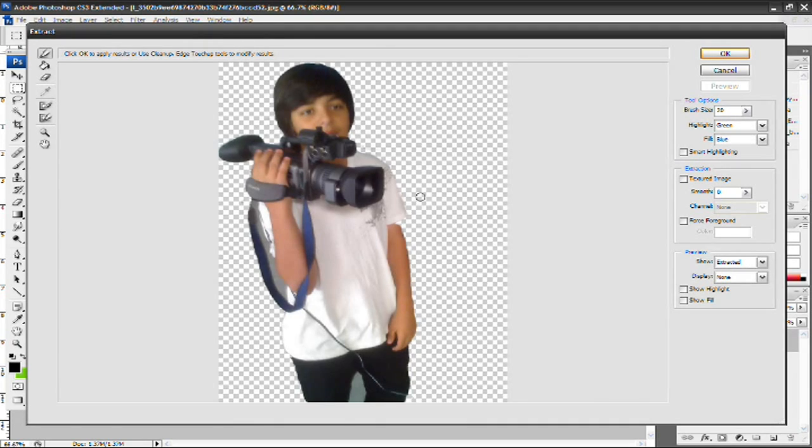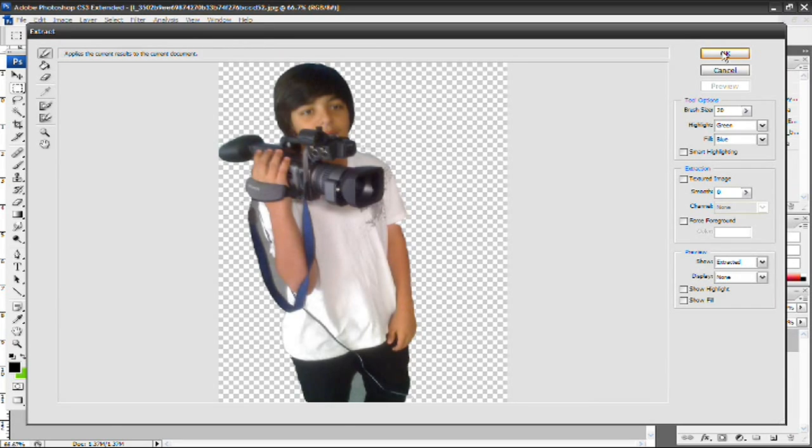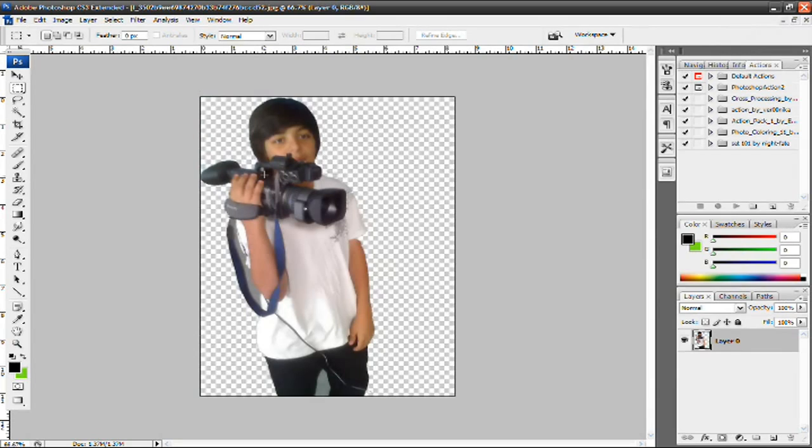Sure, there's more complicated ways that have better results, but this is just a really simple way of doing it. It takes less than a minute. Once you're done, just press OK, and then it'll apply that to your picture, and there you go. You have a nice and clean cut.